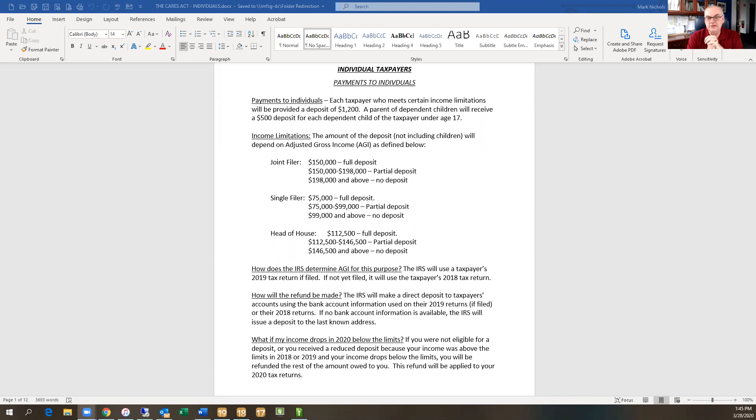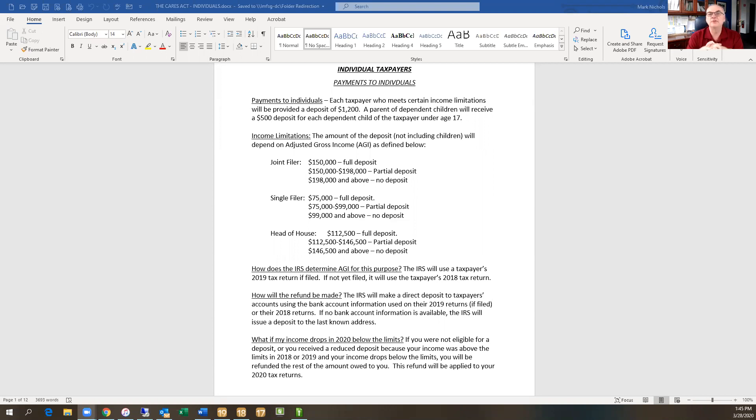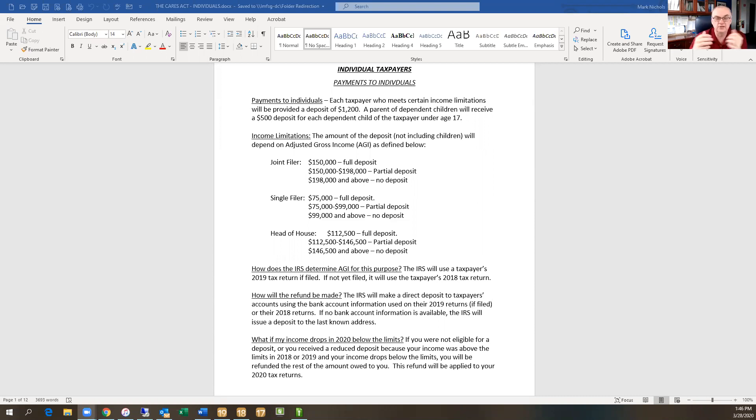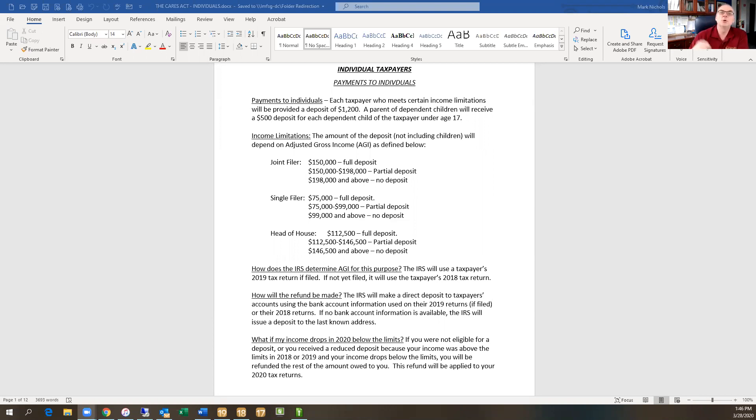Every taxpayer who meets certain income limitations can expect to receive a deposit of $1,200. So a married couple filing a joint return can expect at least $2,400. Then if you're a parent of a dependent child, which means a child under the age of 17, you can expect another $500 in addition to the $2,400 per child.